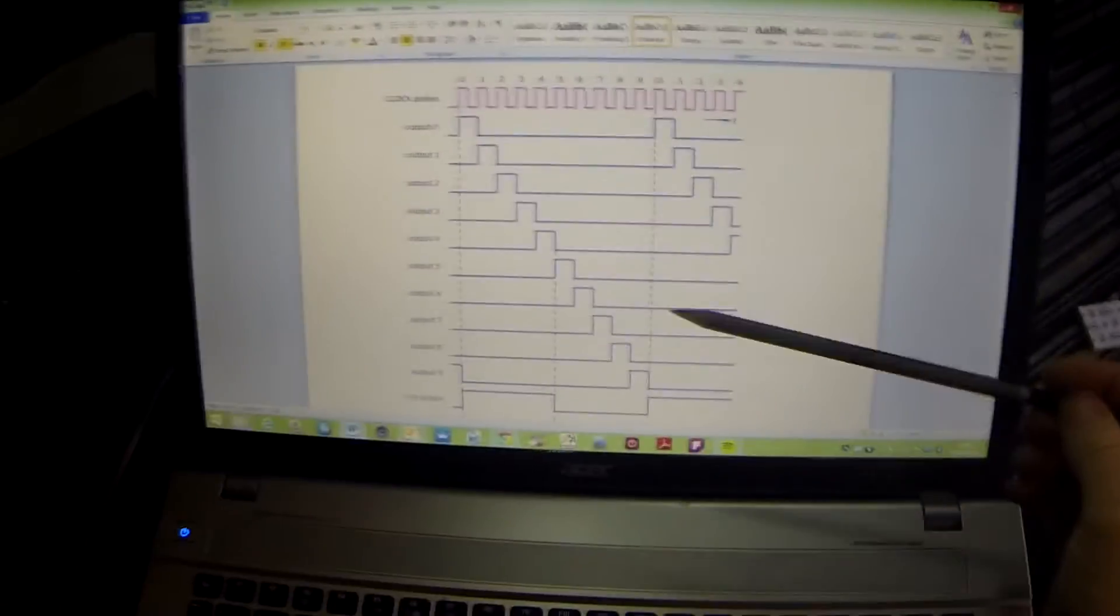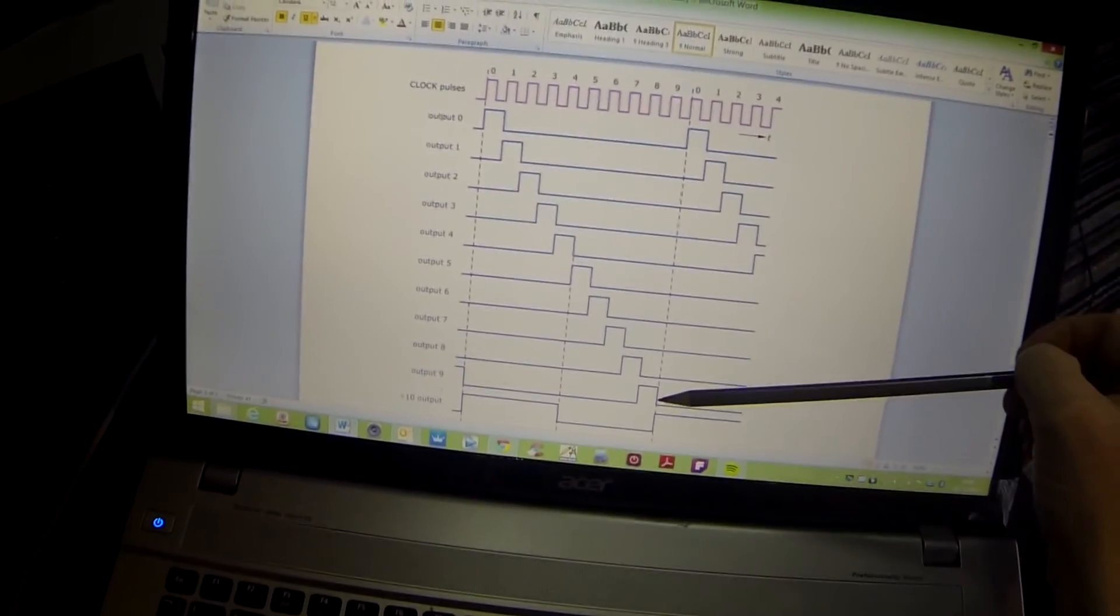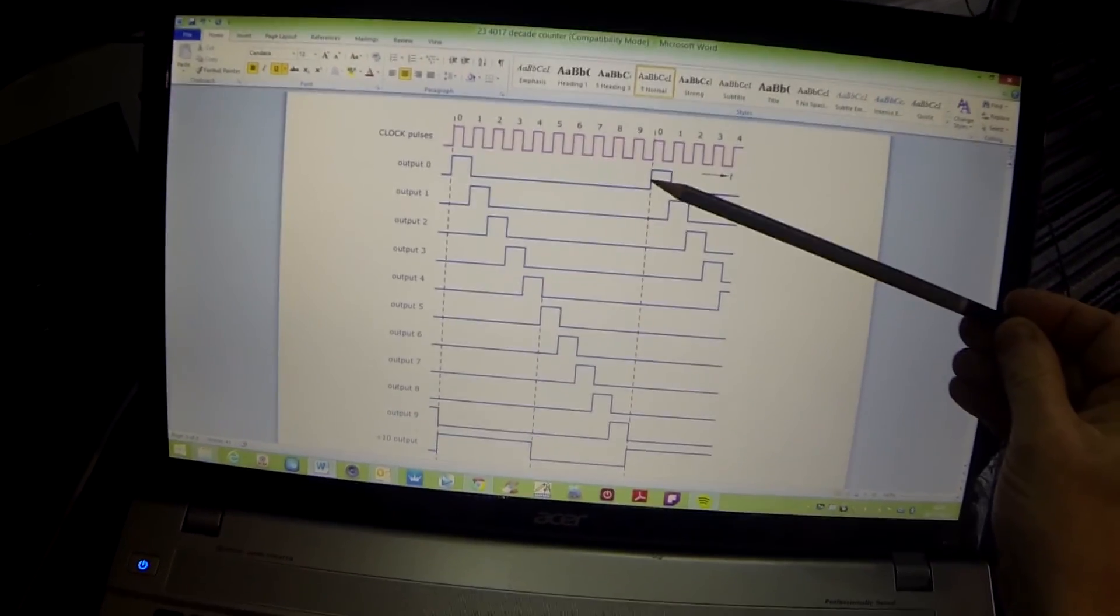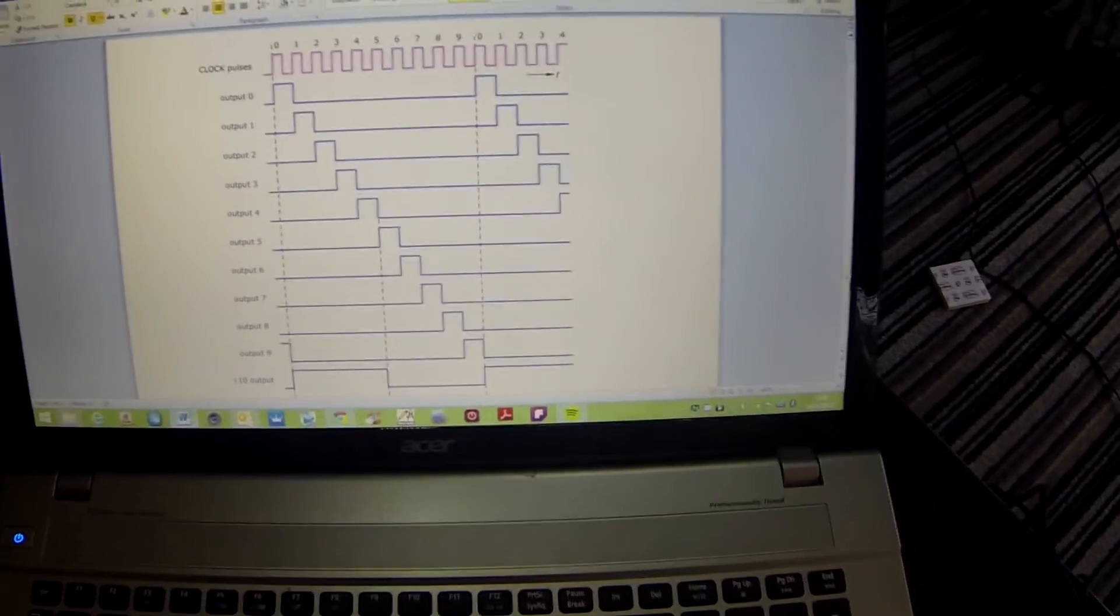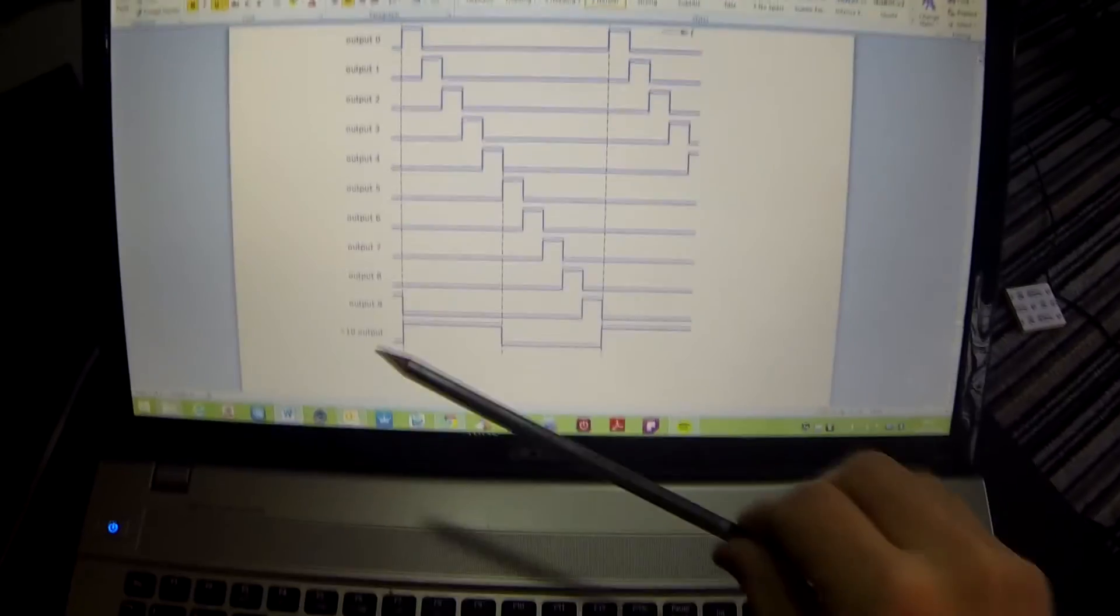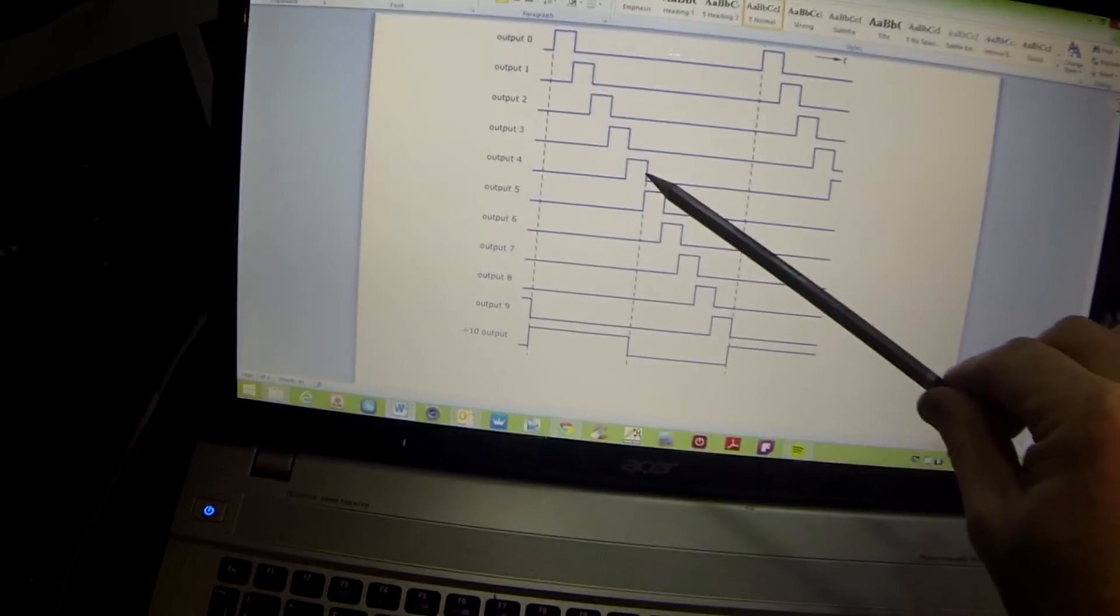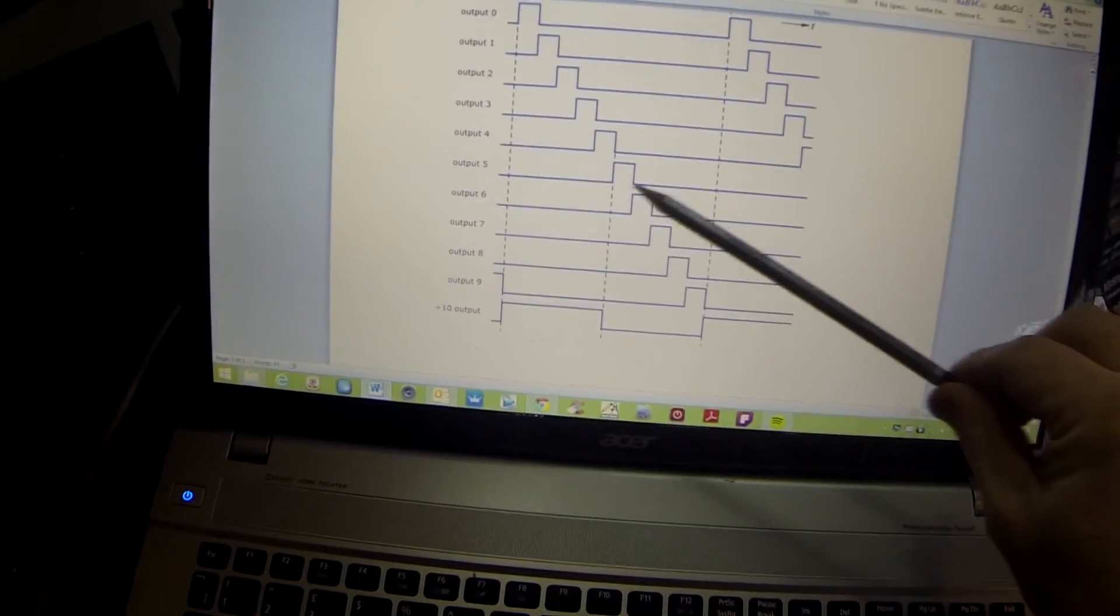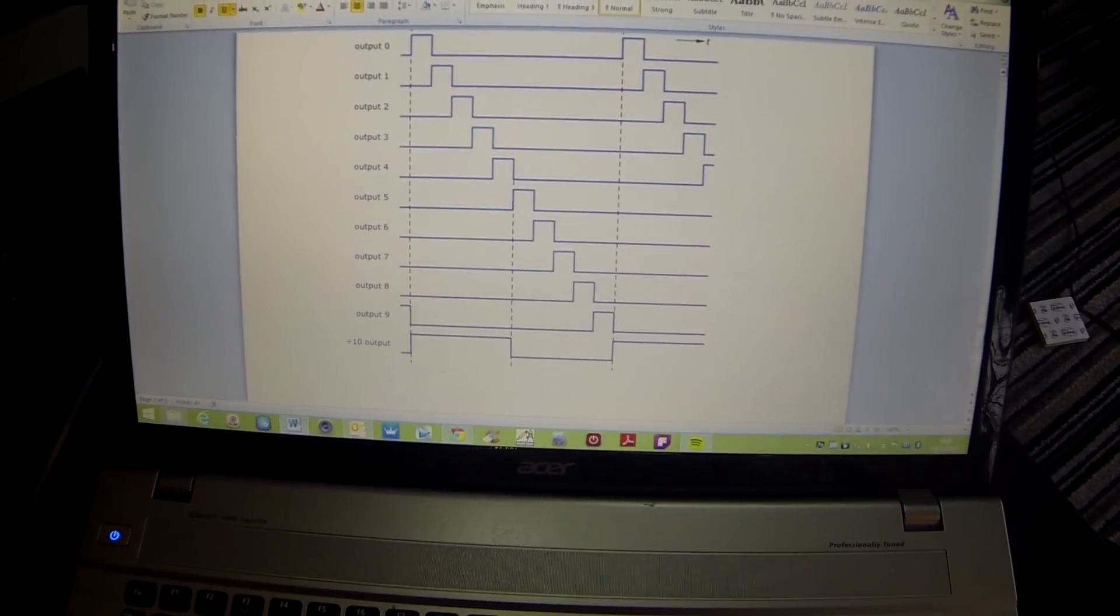When we get to output nine on the next rising edge of the clock pulse, output nine goes off and output zero comes back on. So it's looped and come back on itself. Finally, looking at the output pin 12, which is our divide by 10 output. You can see that zero, one, two, three, four, the output is high, and five, six, seven, eight, nine, the output was low, as we looked at on the logic probe.